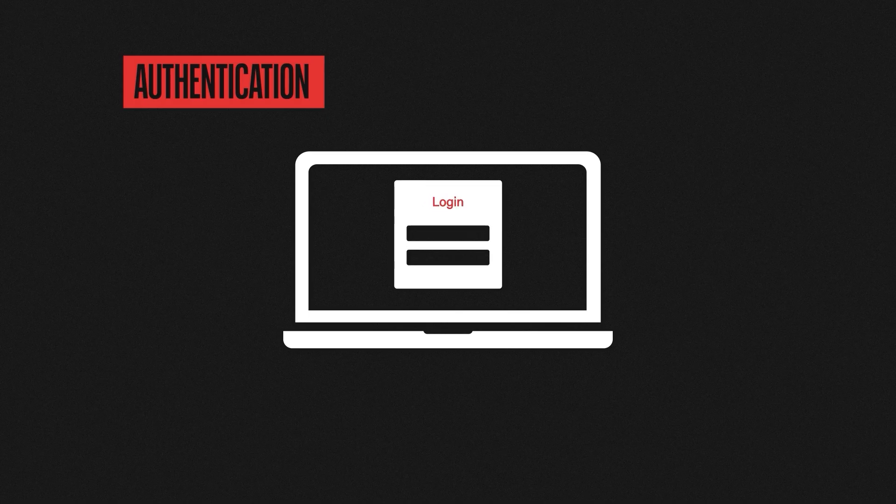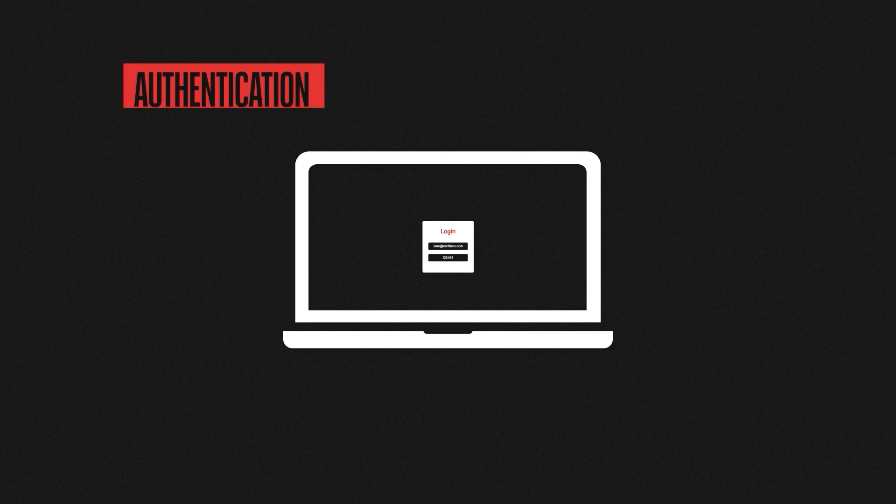So we've covered what each of the three A's mean, but seeing examples is the best way to fully understand this. Let's take this laptop. First, authentication: before you can access this laptop, you might be greeted with a login screen where you need to enter your credentials that only you should know. Authentication is about identifying users and ensuring that they are who they say they are.